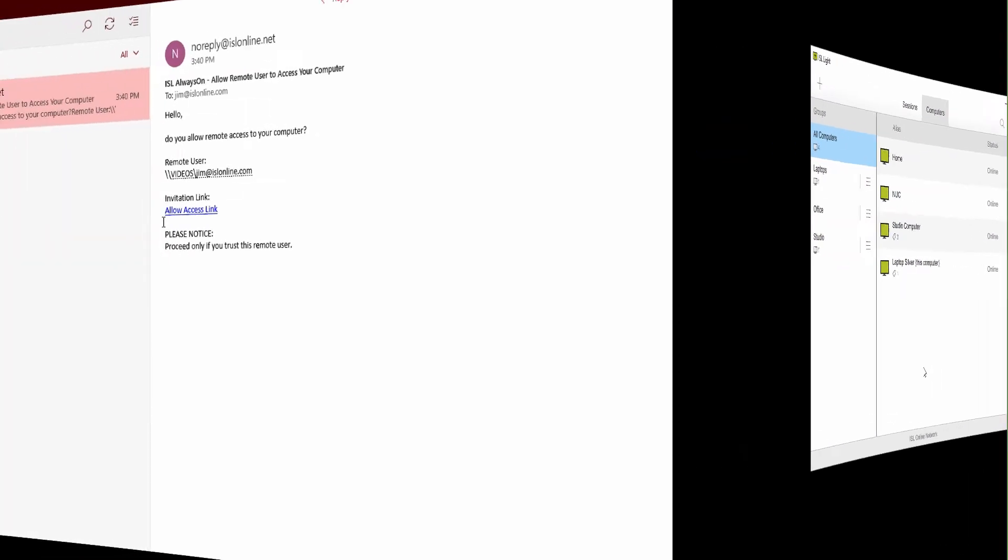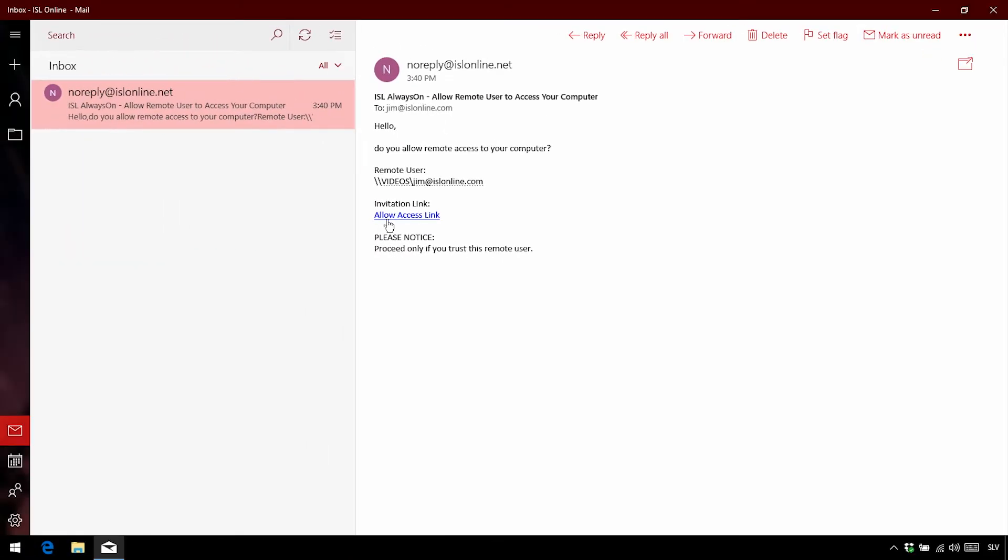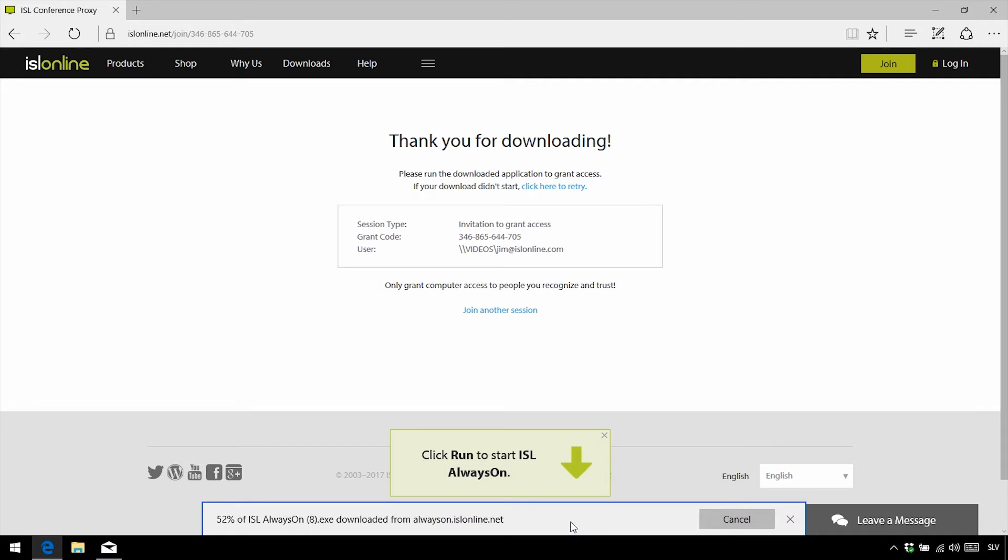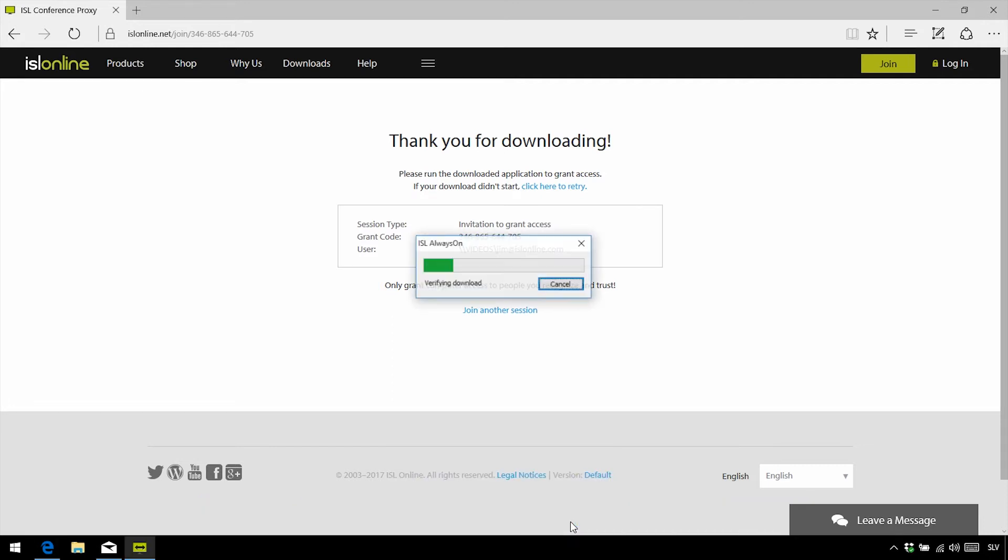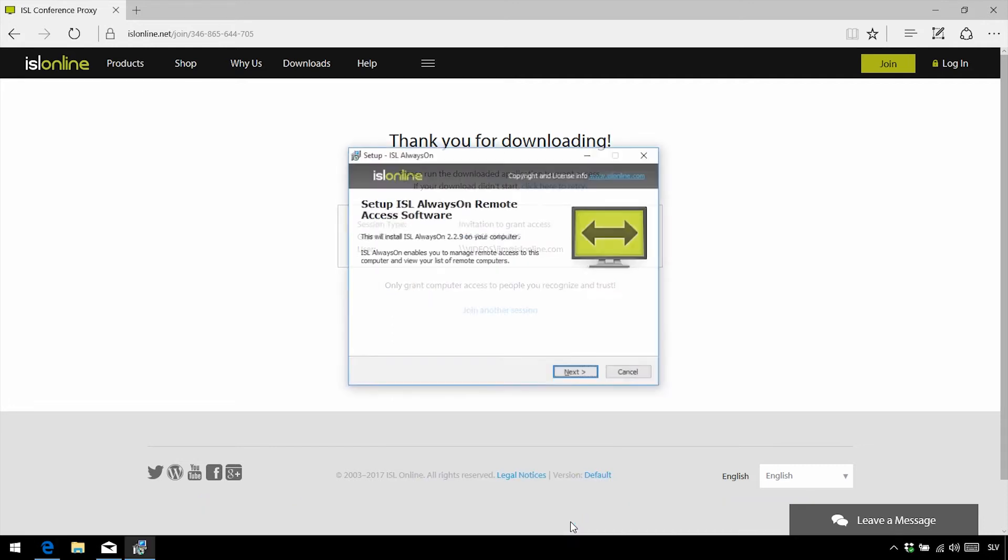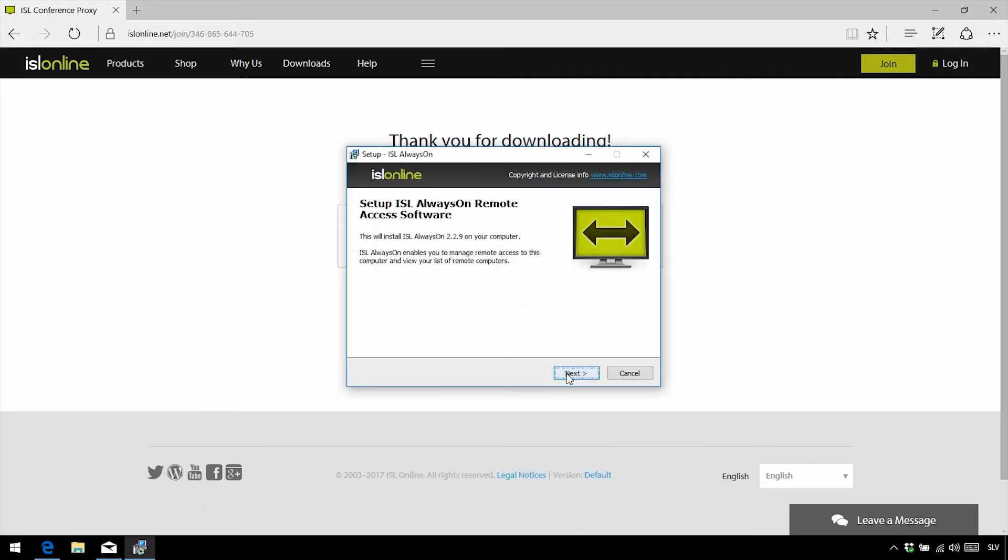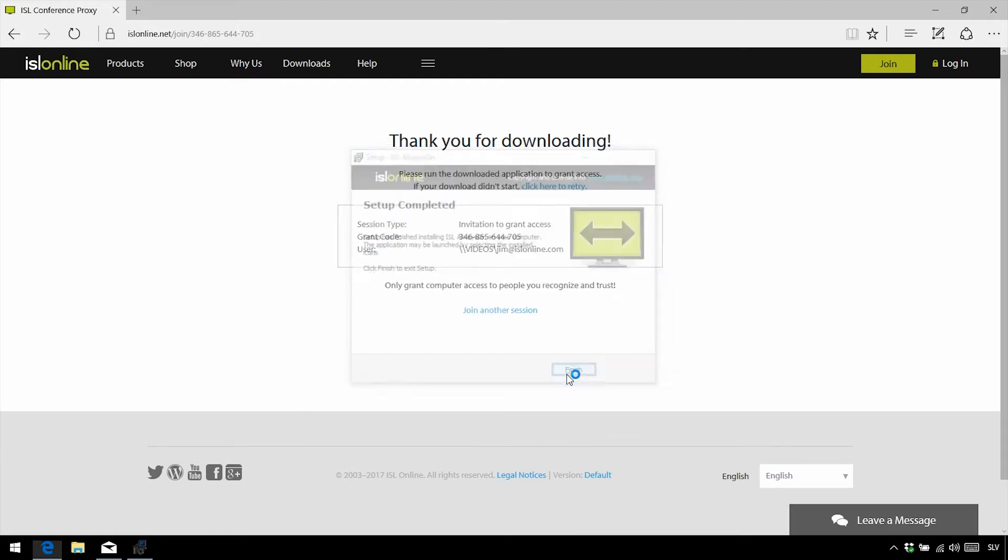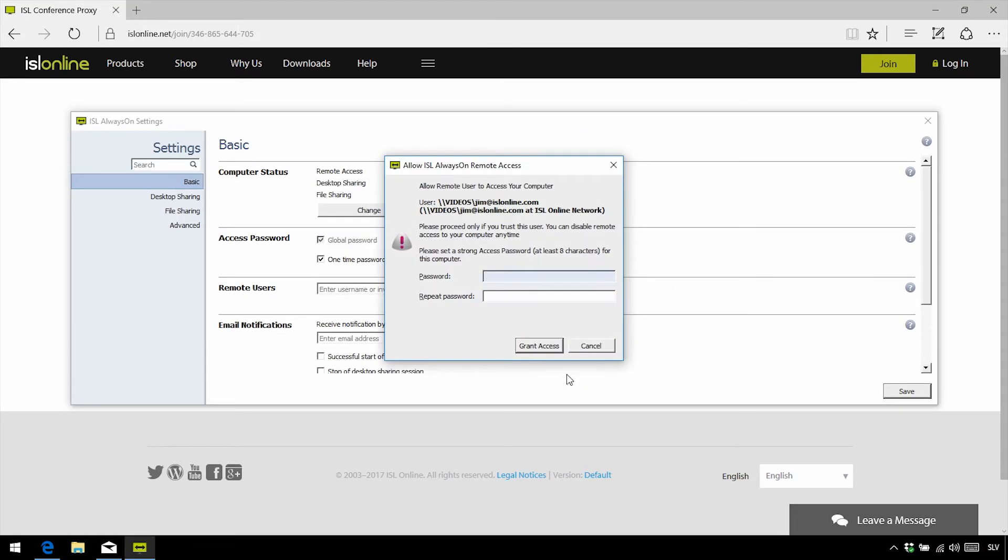On the other side, your team member will get an email. Once they click on the link, they are directed to their browser, and ISL Always On downloads. Let's run it, and go through this installation wizard. The team member then sets an access password, and clicks Grant Access.